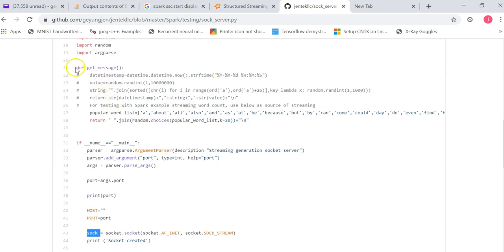So the first I create the method is called get_message. Basically, it's really two lines. The first line is creating a list. It's a list that contains 200 most popular English words.